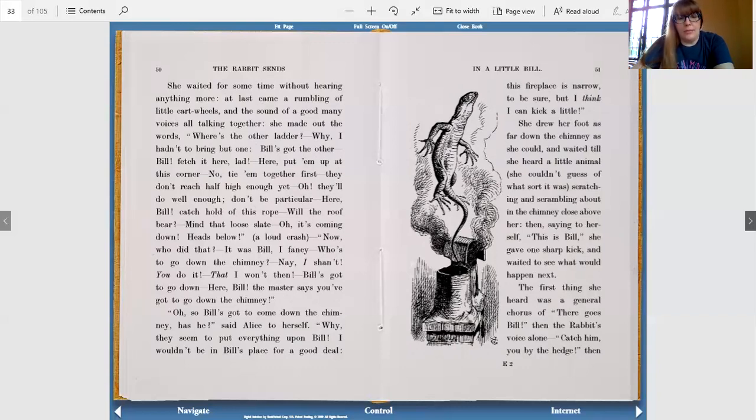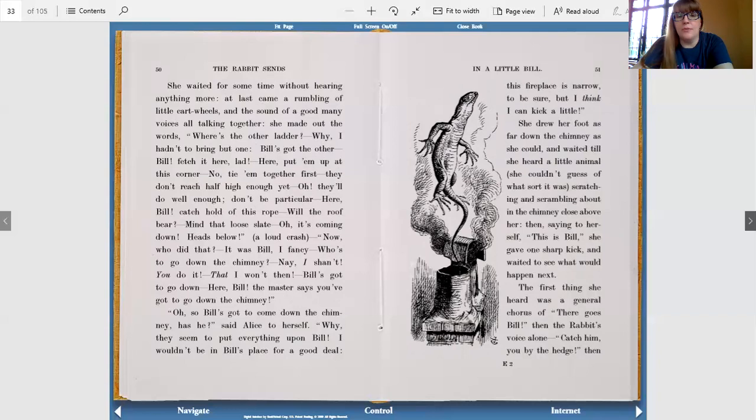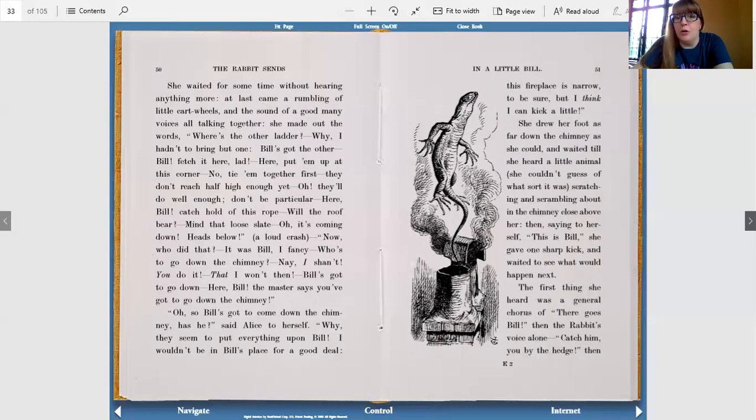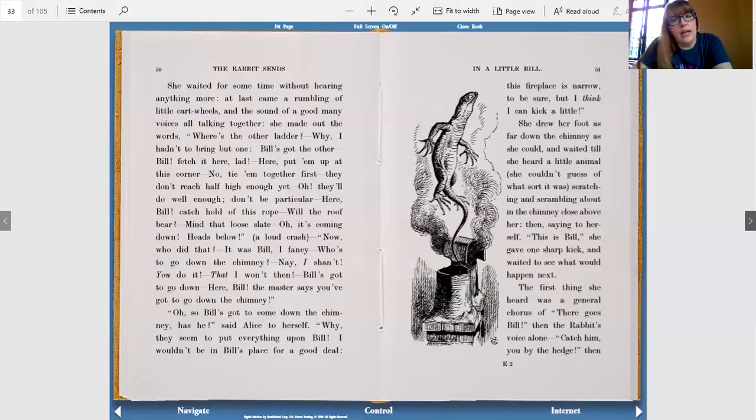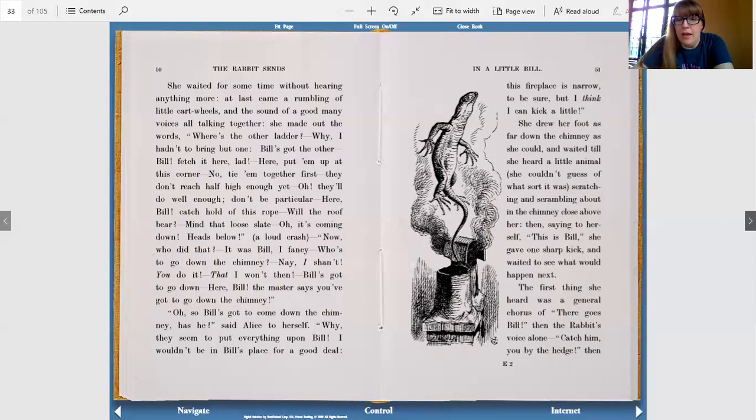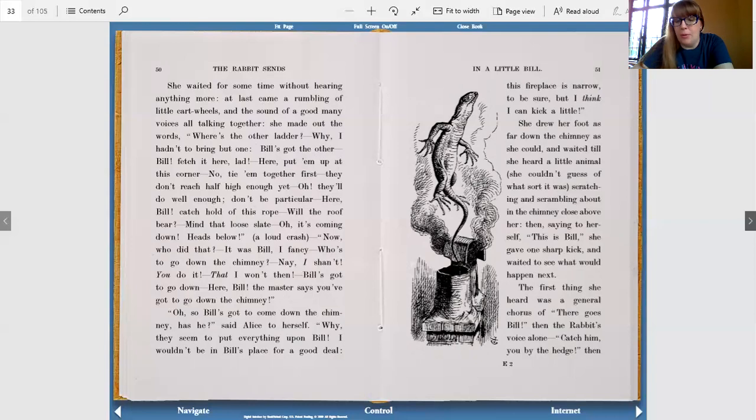Who's to go down the chimney? Nay, I shan't. You do it. That I won't, then. Bill's got to go down. Here, Bill. The master says you've got to go down the chimney. So Bill's got to come down the chimney, has he? said Alice to herself. Why, they seem to put everything upon Bill. I wouldn't be in Bill's place for a good deal. This fireplace is narrow, to be sure, but I think I can kick a little.